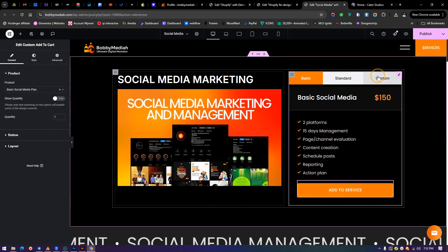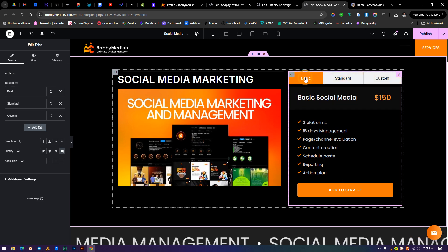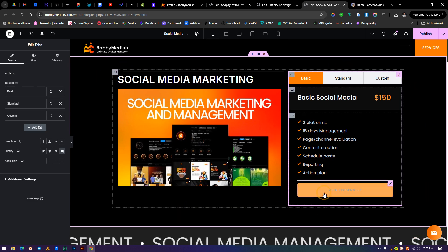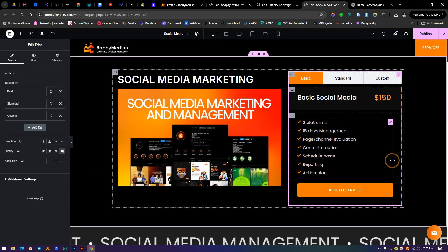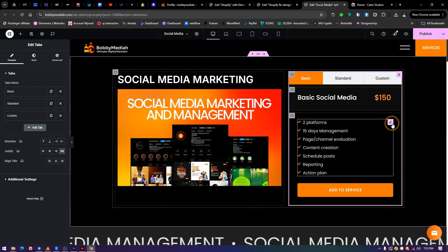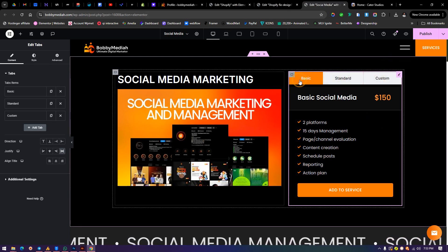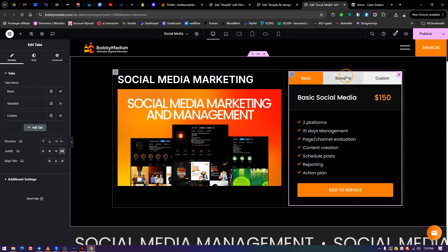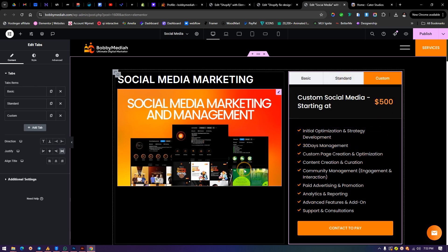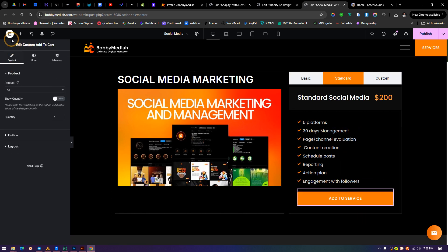To do that is very simple — we're going to use a basic button. We have a custom button, a standard button, and a basic plan. These are the products we link. By the way, if you want to learn how to create a custom product like this for WooCommerce so people can add the product to cart and check out, let me know in the comments. This is Bobby's Media — a new layout for their services. You can see Shopify store, Shopify design, and social media marketing, each with basic, standard, and custom plans.